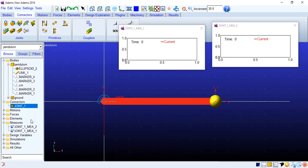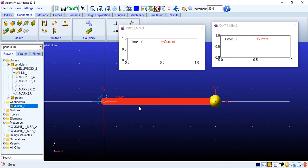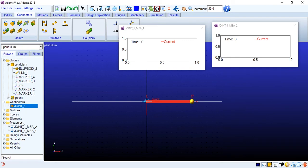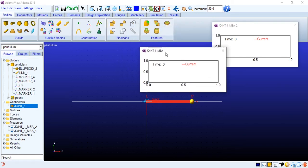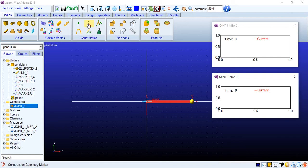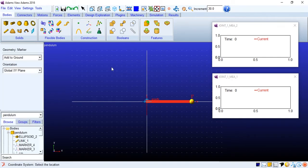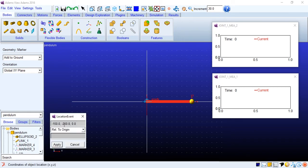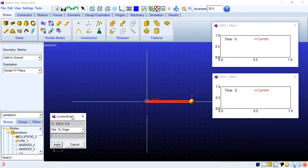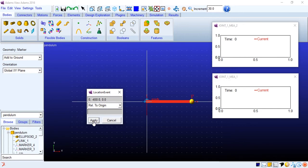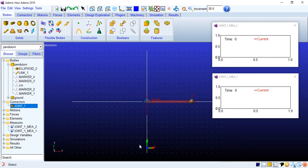Now we need to put an angle measure over here. So we'll create a reference for this. We'll create a reference marker. Go to construction, select marker. Add to ground. We have x, y plane. Select location. I'll just right click. And this will be 0 and along the y direction we'll go minus 450. Apply. So this will be a reference location for the angle.